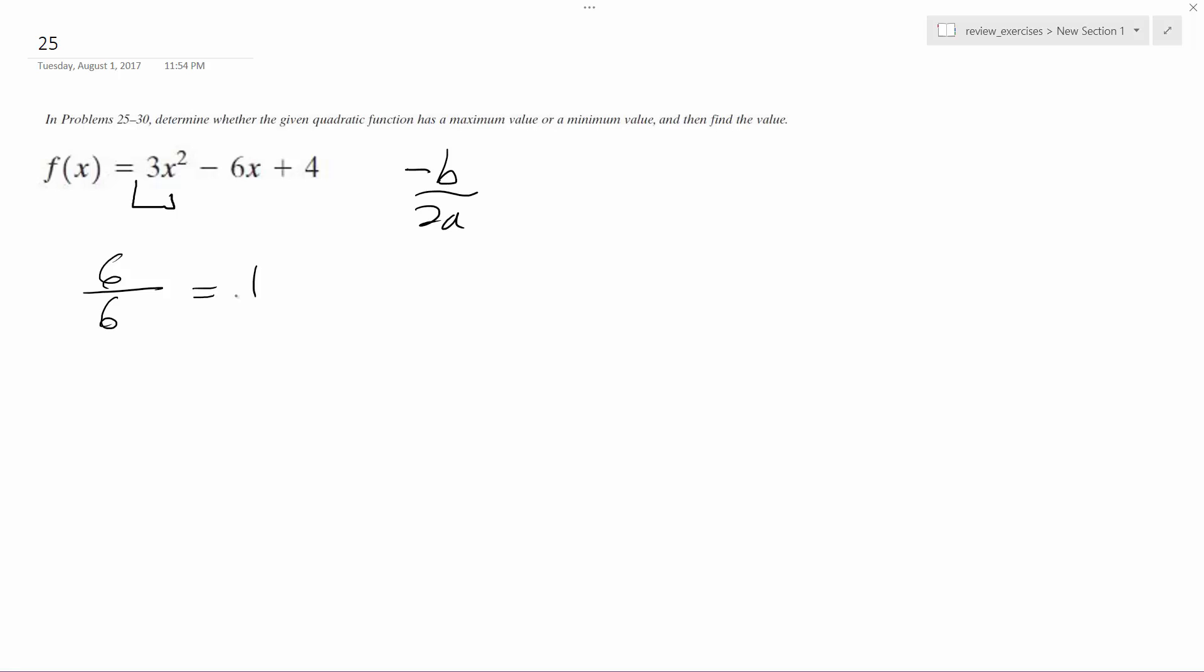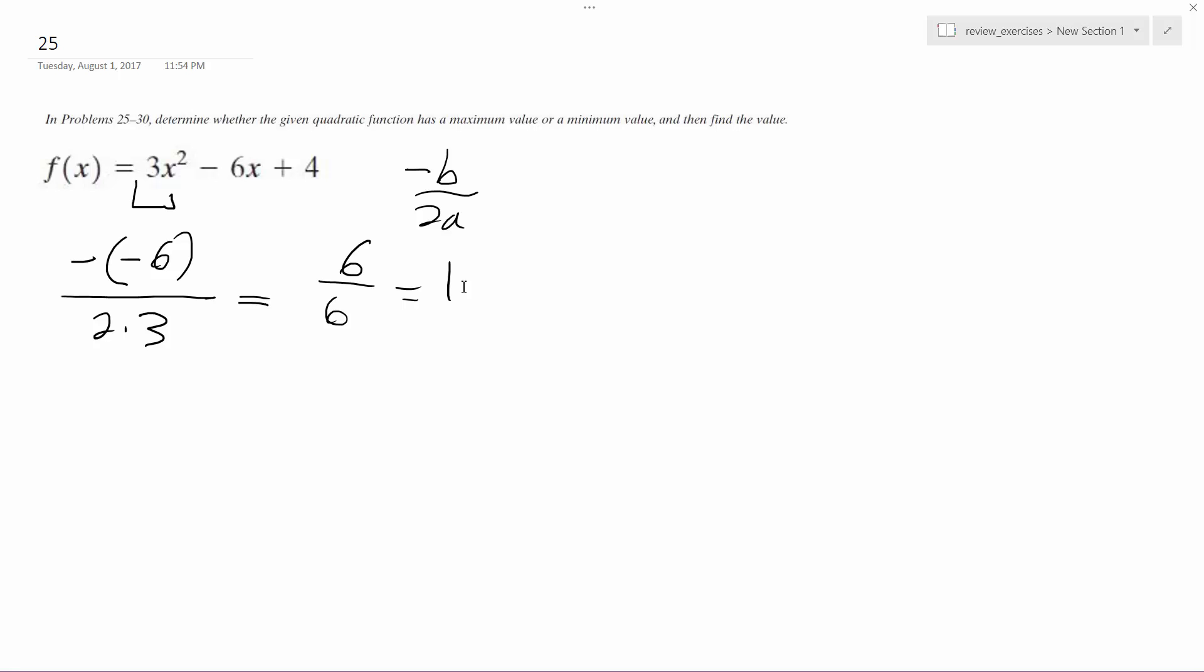Hold on, negative b, positive, it should be just 1. Oh, hold on. Negative, maybe I am wrong. Negative of a negative 6 over 2 times 3. This ends up being 6 over 6, which is equal to 1.